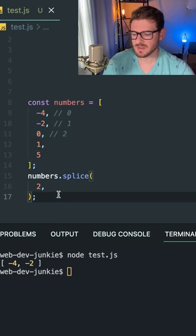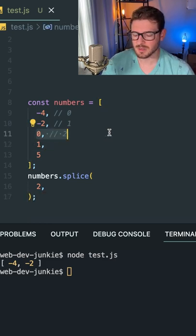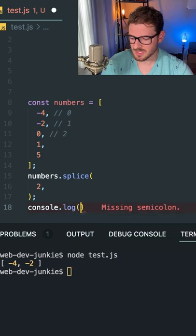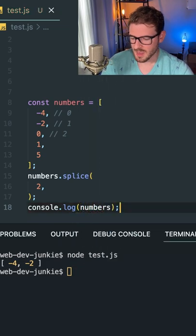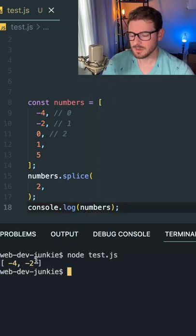But in our case, if we just leave this off, it's going to start at this index and delete everything off the array. So let's say console log numbers. And I'm going to go ahead and run this and notice that it prints out negative four and negative two.